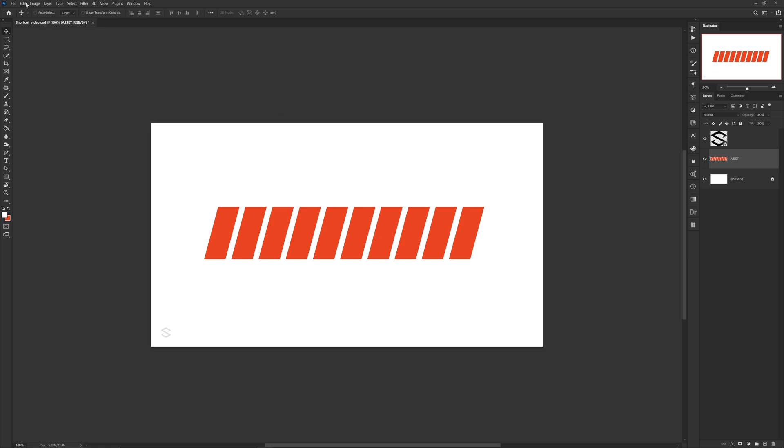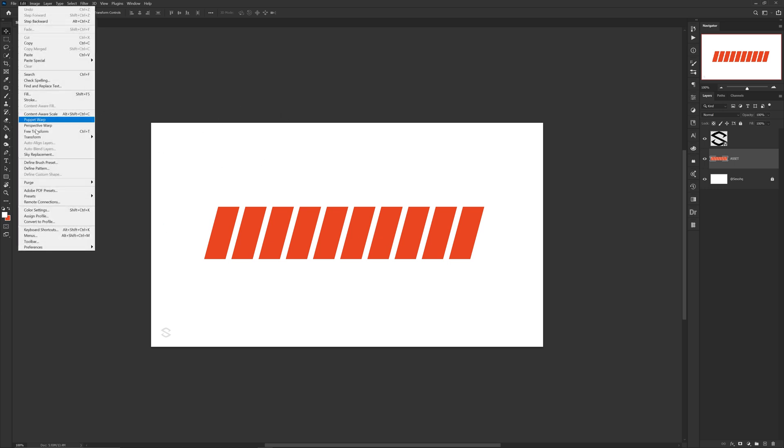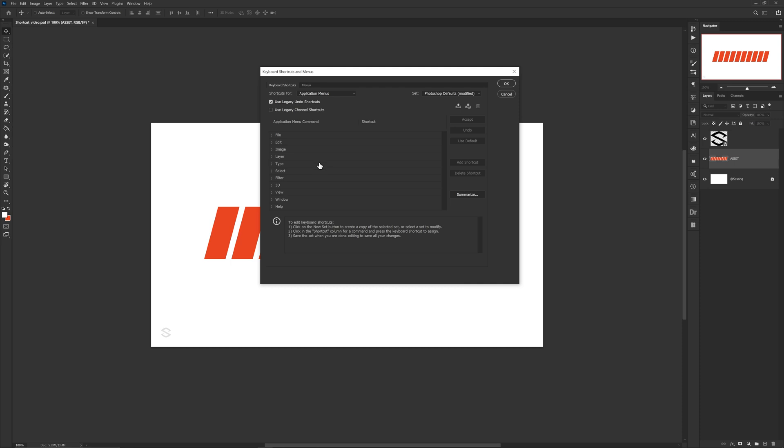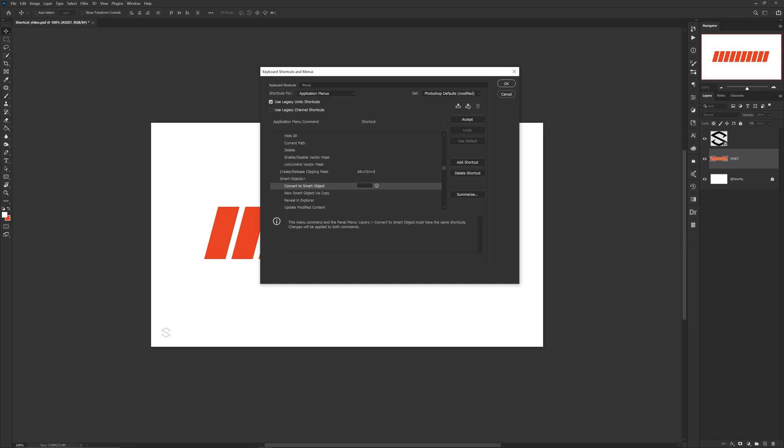What I've read people starting to do is if you actually go under Edit, then Keyboard Shortcuts, then under the option Layer, scroll down so you find the option Smart Objects. Here is where you want to click on the empty space and put in Ctrl Q, press OK and exit.